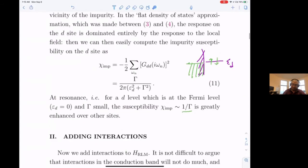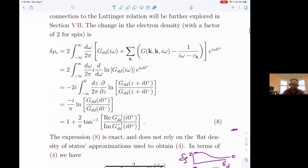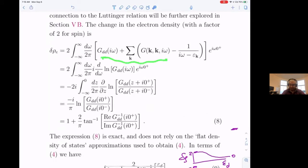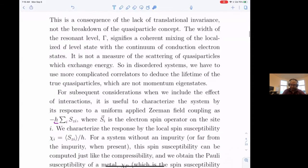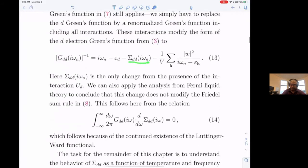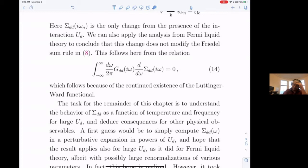One thing you realize is that the sum rule doesn't change. When you compute the total change in density due to the presence of the impurity — which is related to the Luttinger theorem — there's an additional contribution involving the self-energy. It follows from the existence of what's called the Luttinger functional that this additional contribution is zero. This is precisely the result that leads to all the deep theorems, the Luttinger theorem being an example.